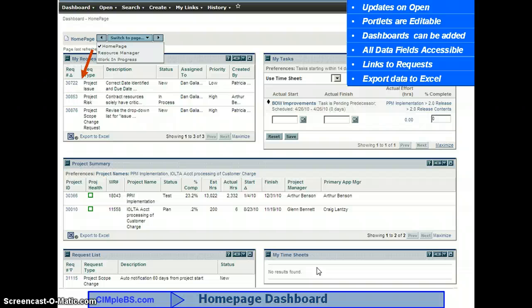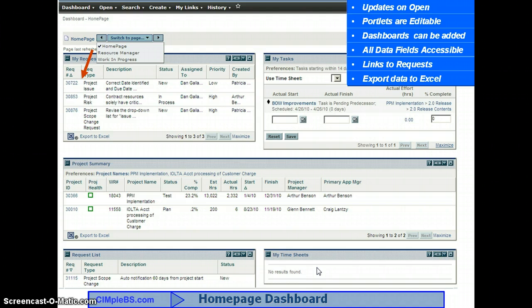Each request type has its own form, data elements, and workflow. The request is the primary building block of the system and determines the effectiveness of the conversion of data into actionable management information. The functionality we will review today applies to all request types.